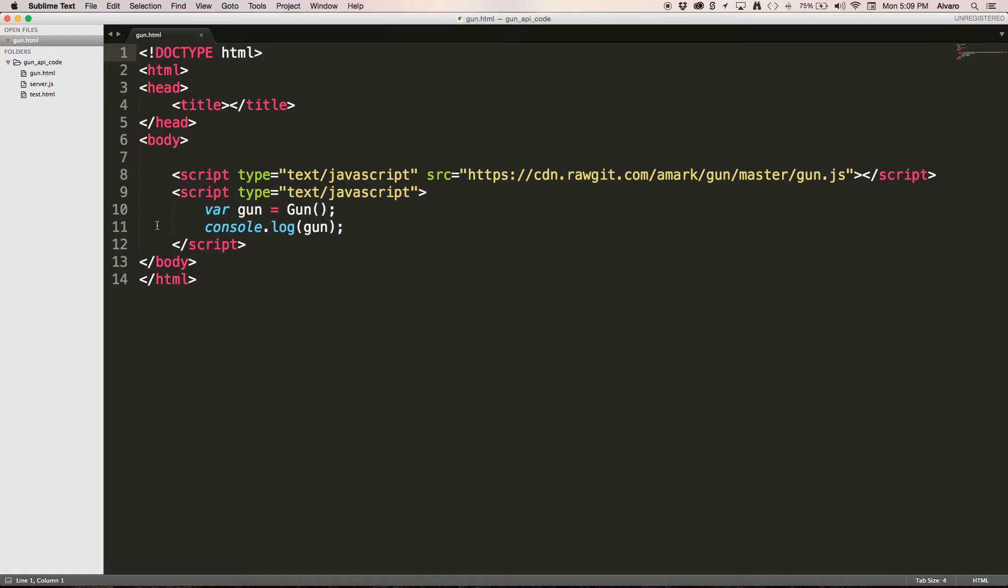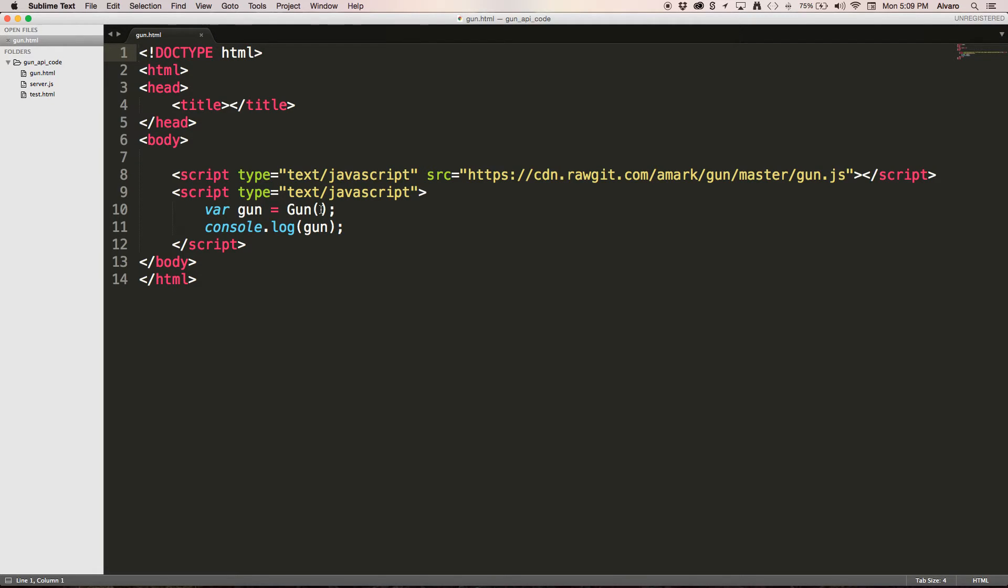And now like I showed you in a GUN constructor, we only have to initialize GUN using variable GUN. This can have a string or in this case we're just going to leave it empty because we're not going to go to any server.